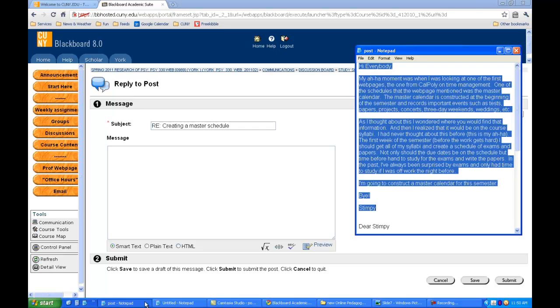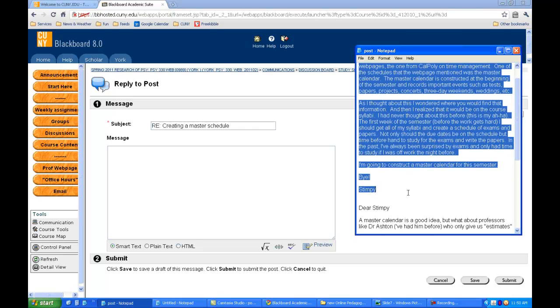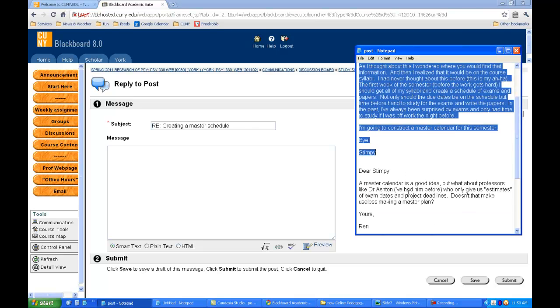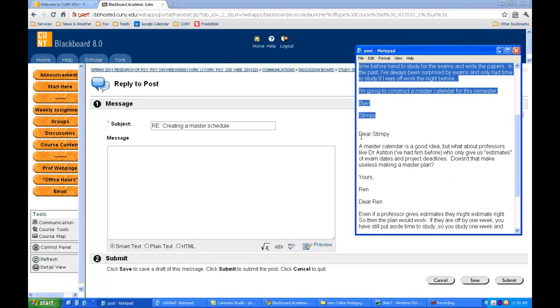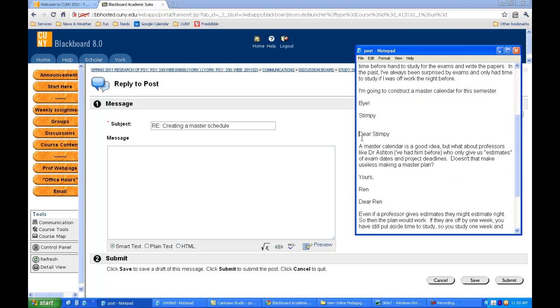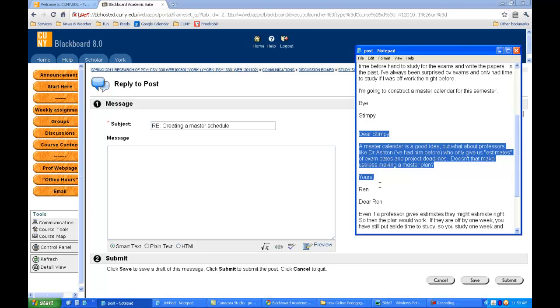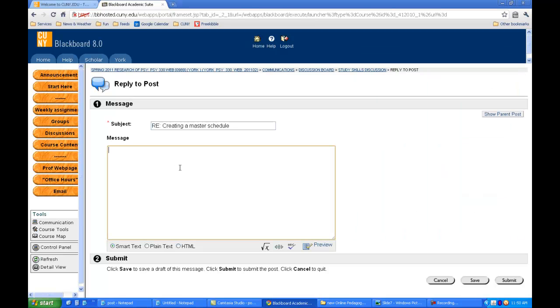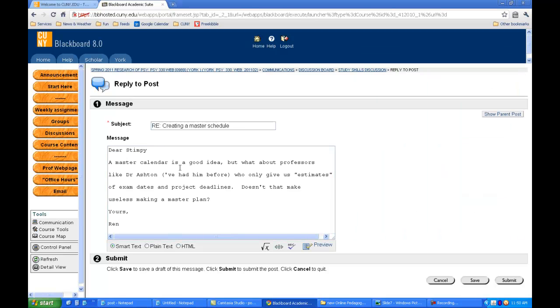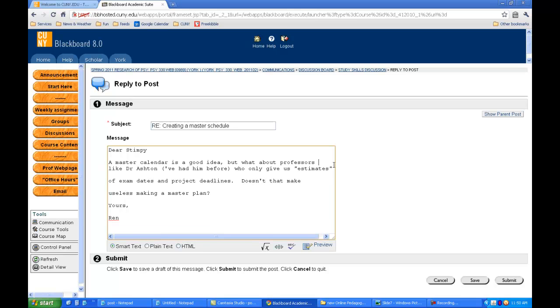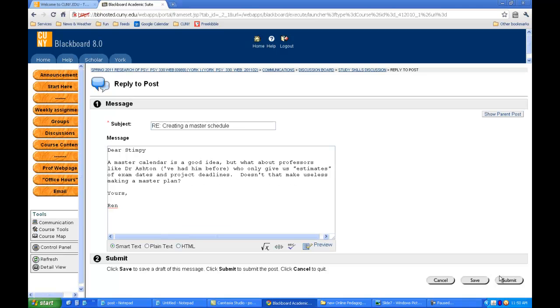I actually have a reply here so you don't have to watch me type it. I'm going to fix the formatting. I've just finished the formatting, and here is the reply to the original one.